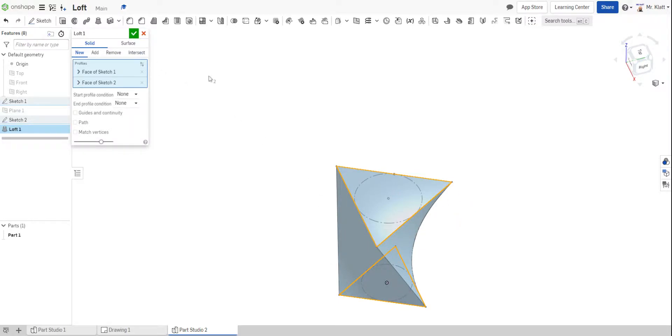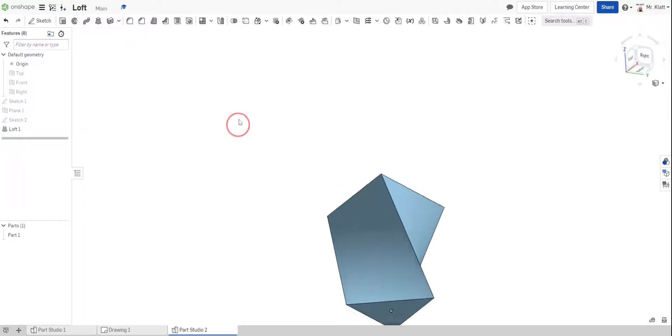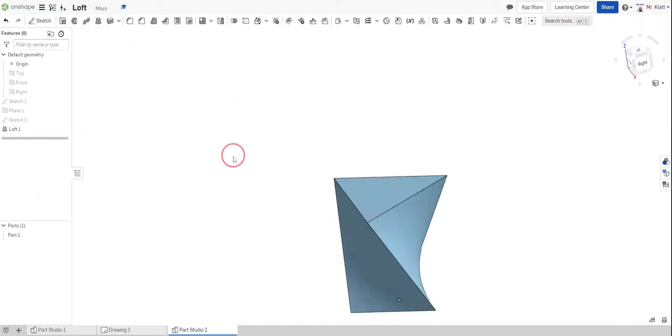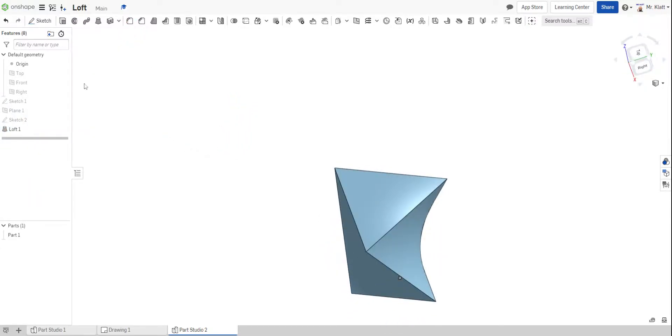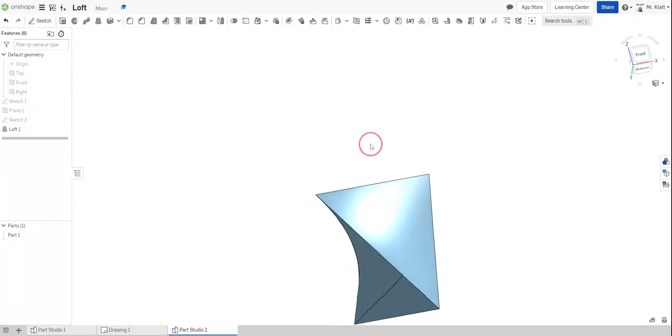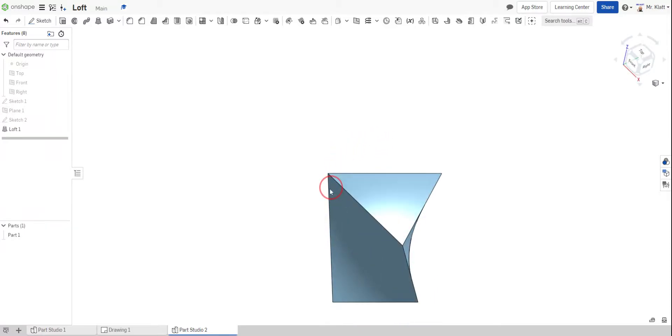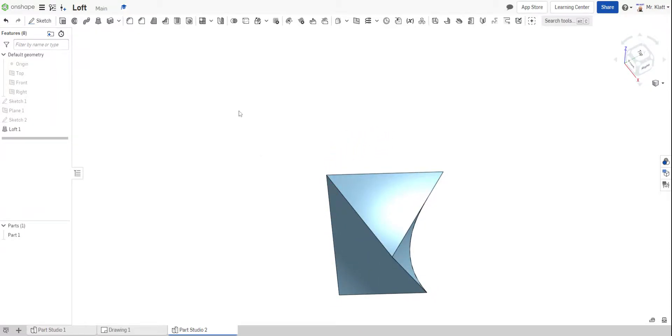Once it's the way you want it, you just click the check mark. And now you have this cool looking object here. And again, you can use this to create something that tapers, angles, twists, changes shape. You can do from a circle to a square. It's really a neat tool to be able to create some interesting items.